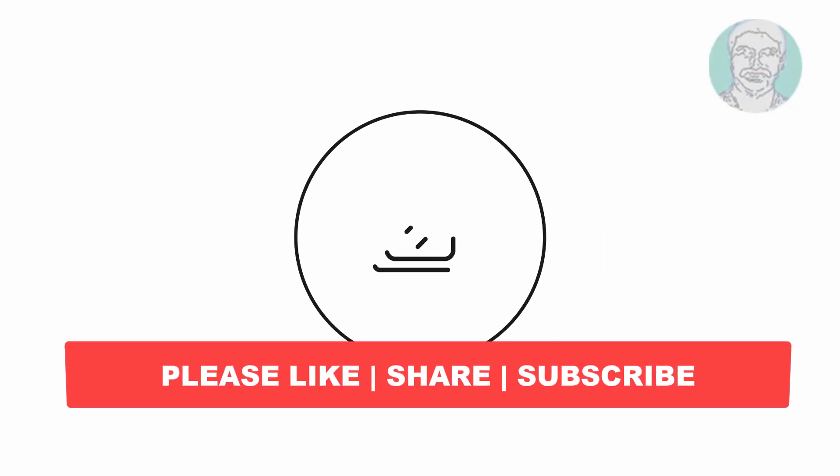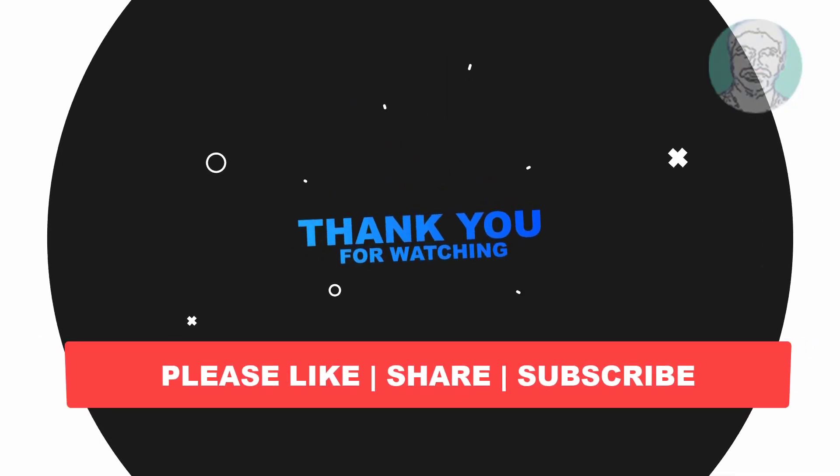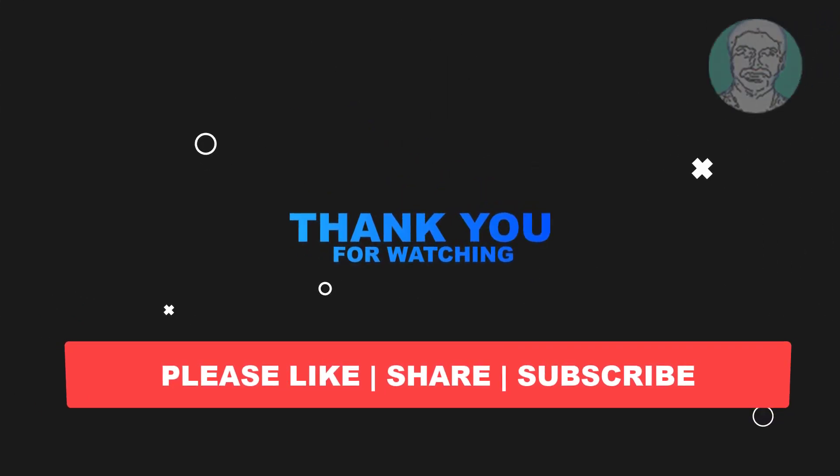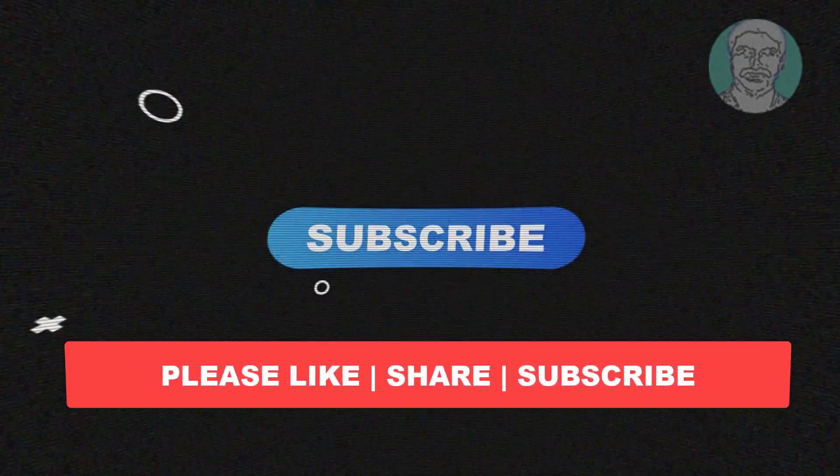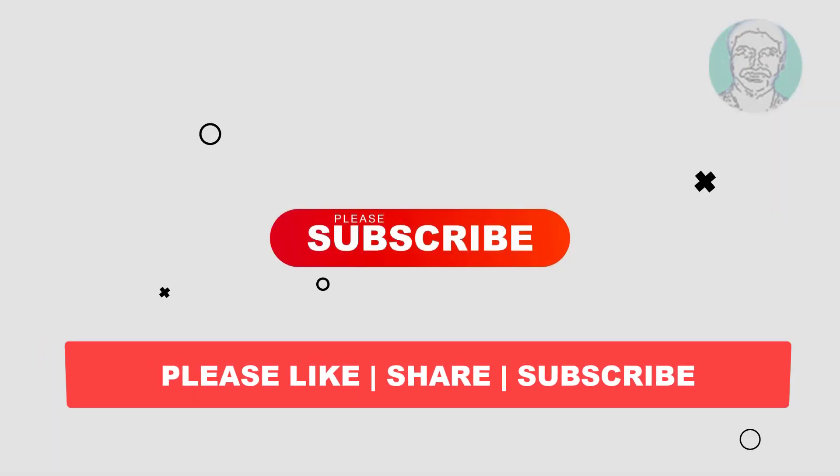I hope this video tutorial helps you. Please like, share, and don't forget to subscribe to my channel. Thank you very much, see you next video.